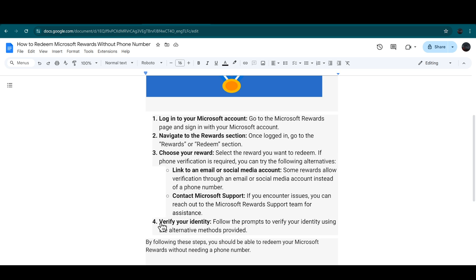In the last step, you have to verify your identity. Simply follow the prompts to verify your identity by using the alternative methods provided.